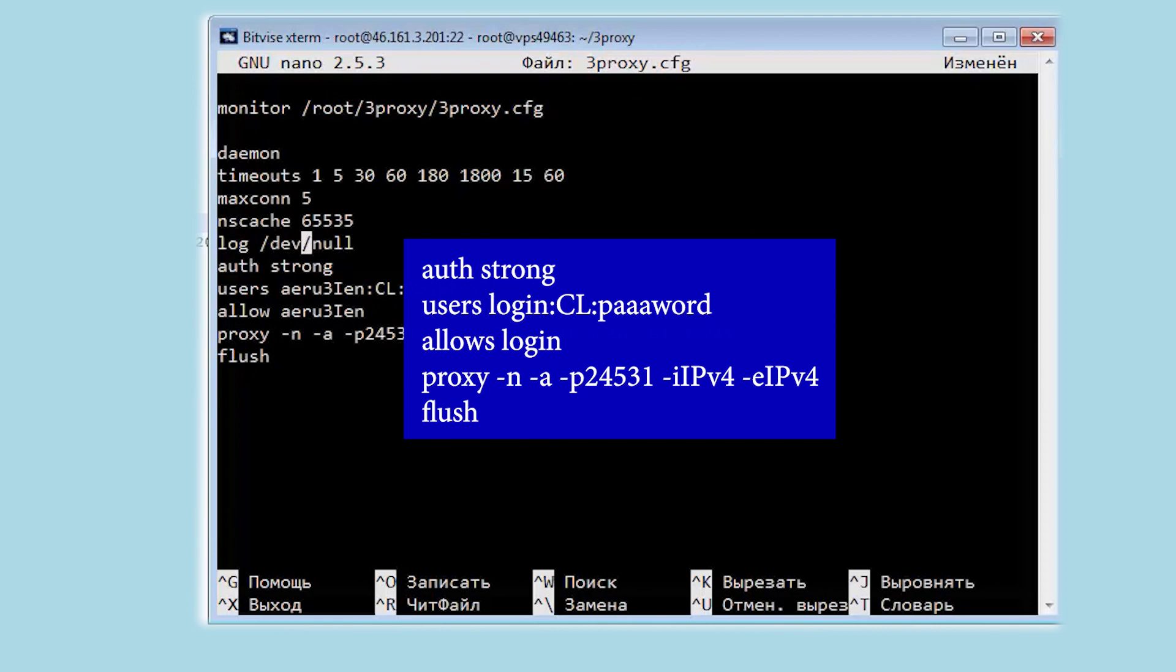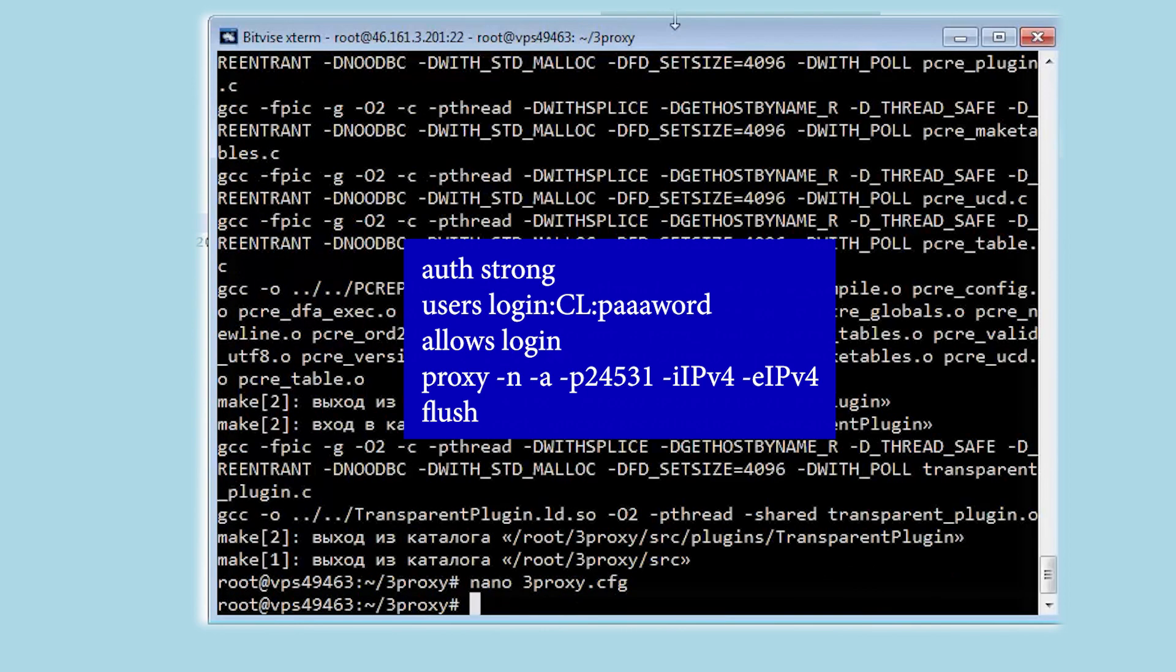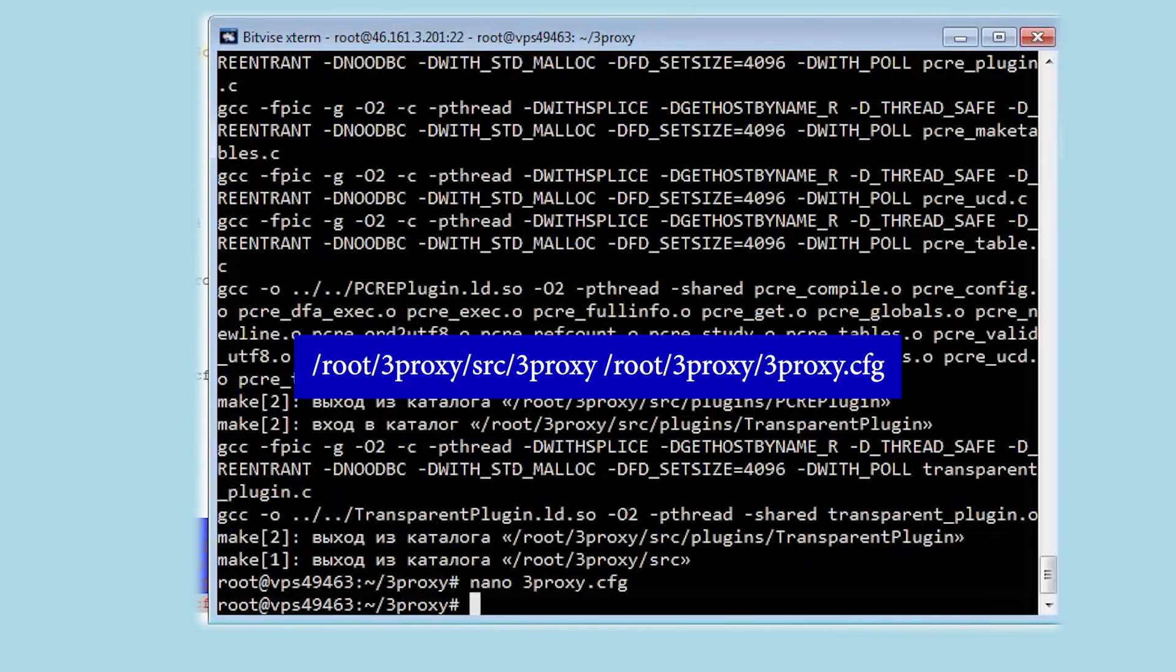Now enter the following command, in which you can specify your proxy data. Instead of login and password, insert the login and password of your proxy, and instead of ipv4, in two values, insert the IP of your proxy and enter this data in the console.